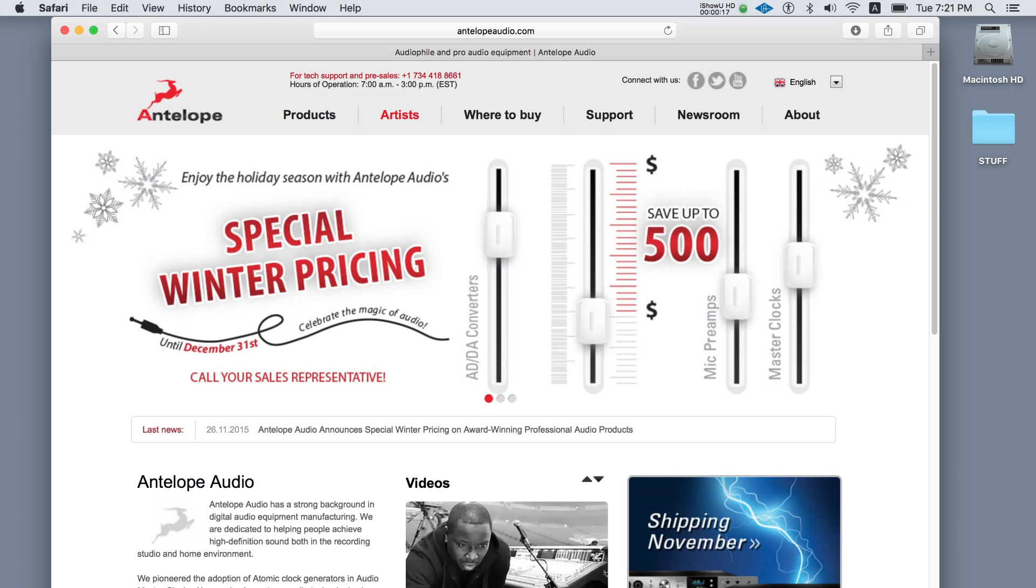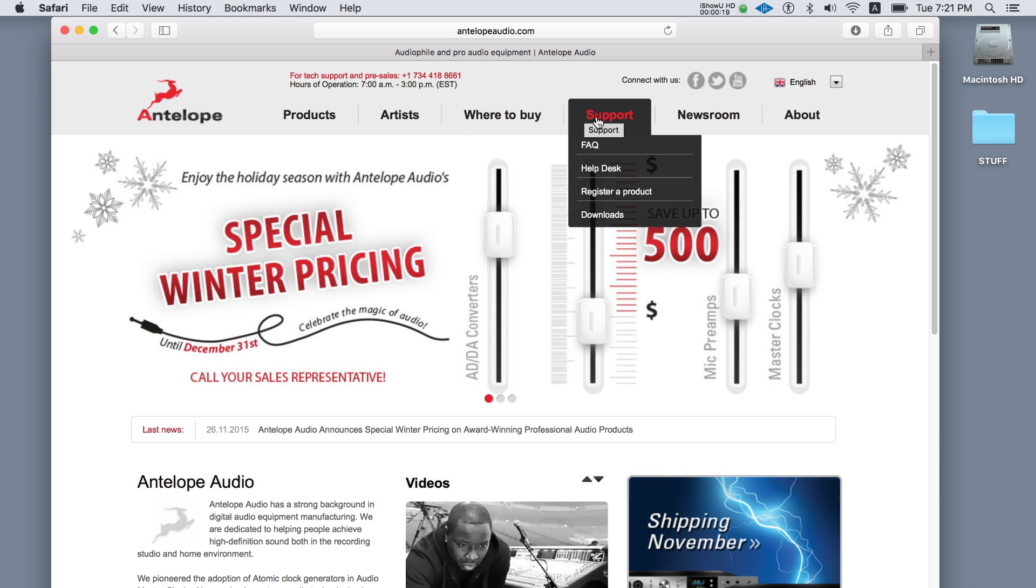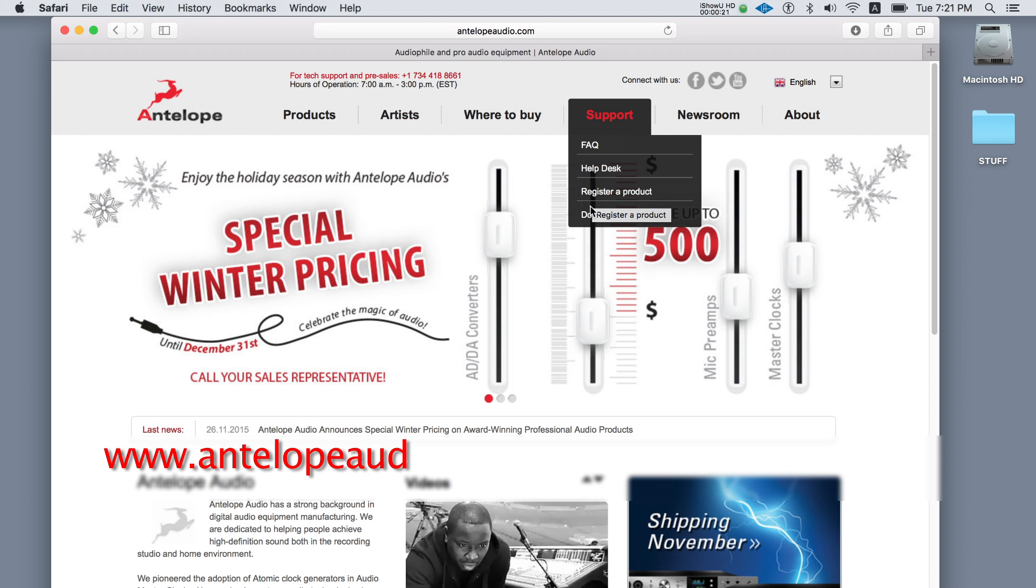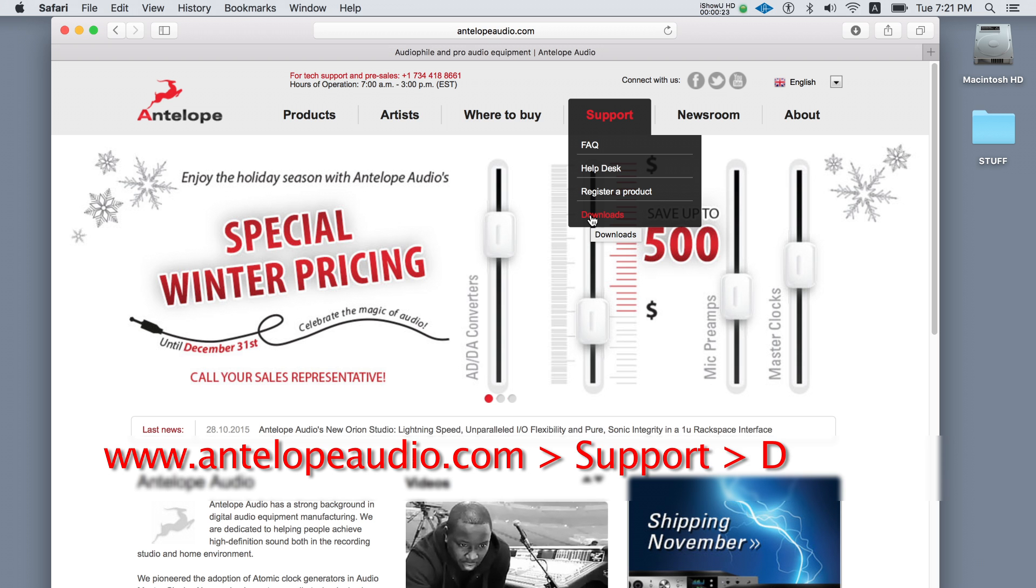Ensure you're connected to the internet and download the driver and the software control panel from antelopeaudio.com support downloads.